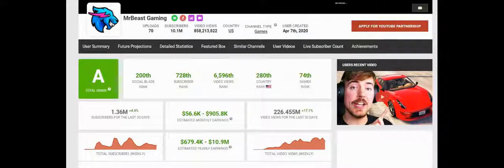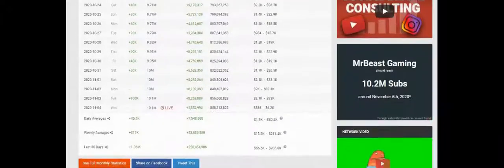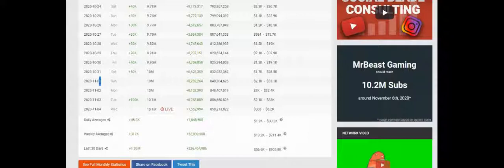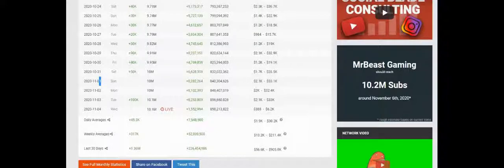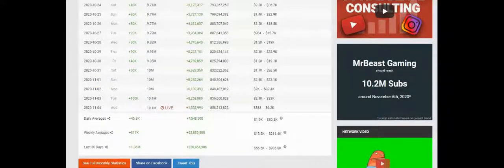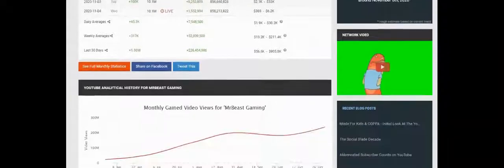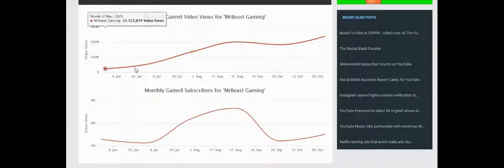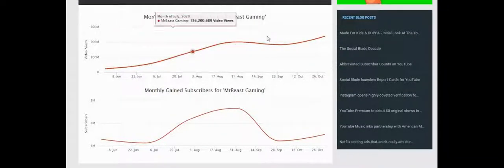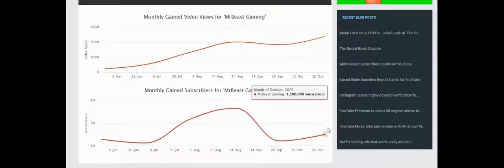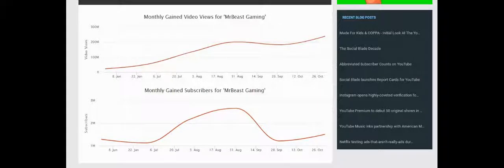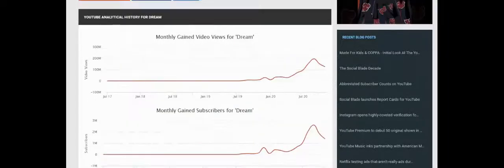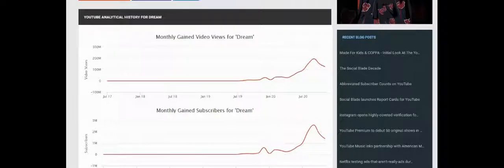Then we have MrBeast Gaming. On November 1st, MrBeast Gaming became the fastest channel to hit 10 million subscribers, pretty cool. Destroyed Logan Paul's record, cut it in half, destroyed that absolutely. You can see it's only been created for a few months here, but last month they gained 237 million views, which is a lot, and 1.5 million subs, almost as much as the main channel, which is pretty great.